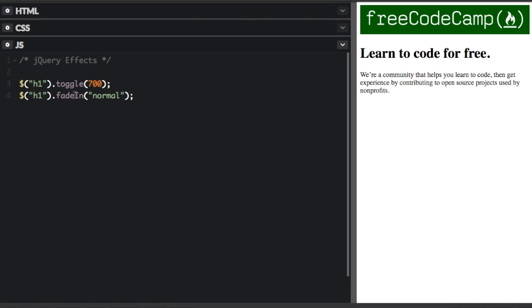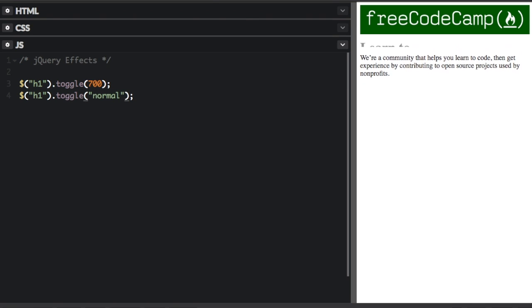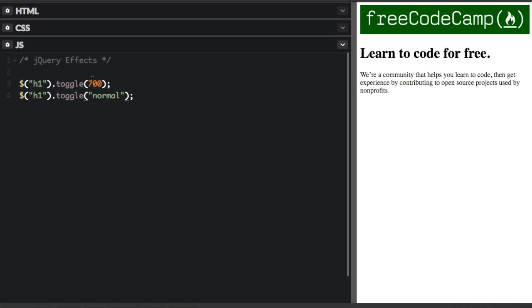And then the opacity goes to 100%. But I can also put toggle here. Using toggle here is just like putting hide or show. But it just does the opposite of whatever state it's currently in.